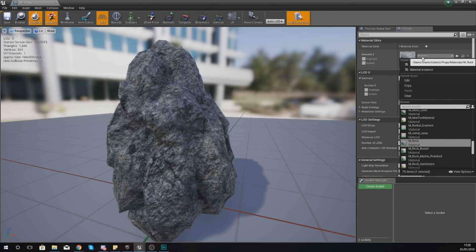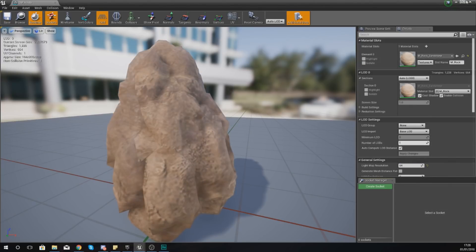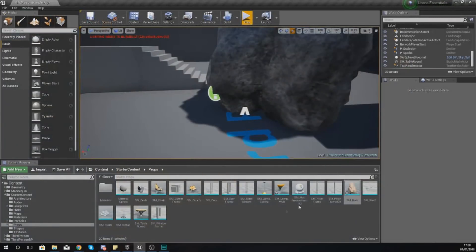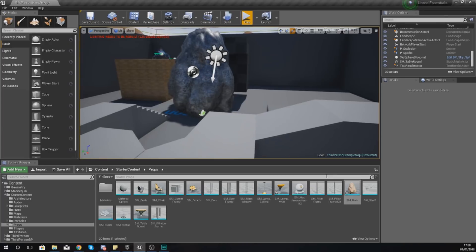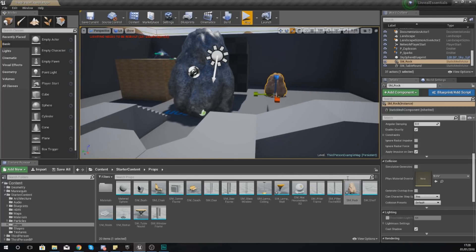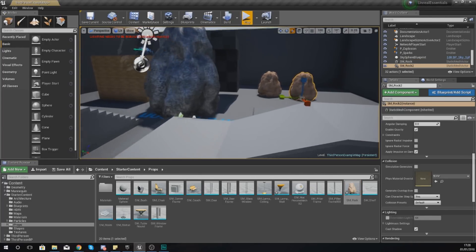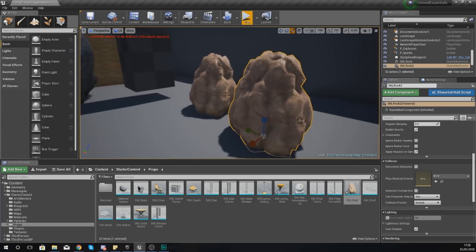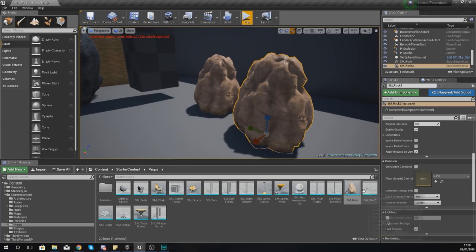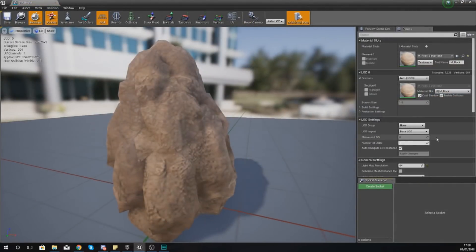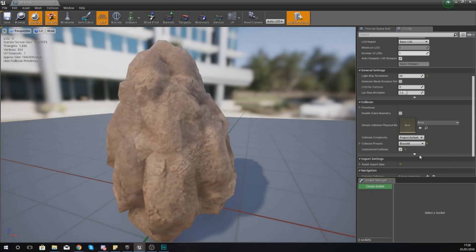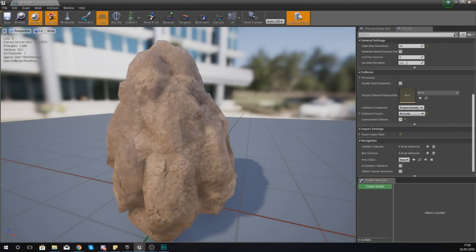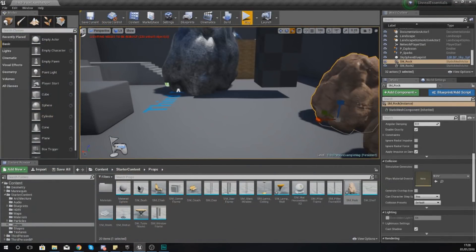So you can change your default material for the rock. So if I wanted it to be a sandstone rock by default, every single time I drag this rock into my scene now it's going to be made out of sandstone instead of the normal material. And it's the same with the LOD settings, it's the same with the collision settings.